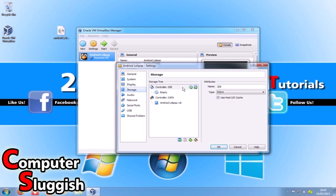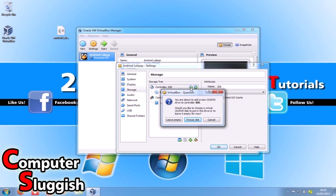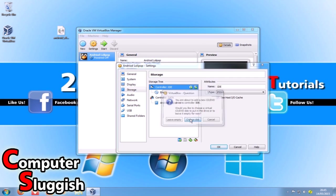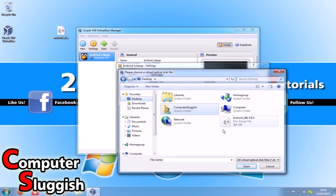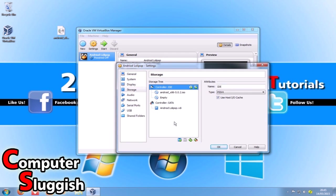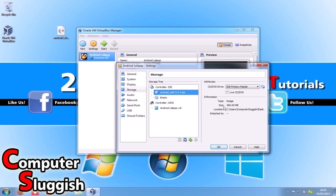We're going to go down to storage, and then click on this little disk icon where my cursor is hovering. Click on the plus sign and go 'choose disk'. Go to the desktop and select that file you downloaded earlier - the disk image. Select it and go open. As you can see it's added that .iso there.